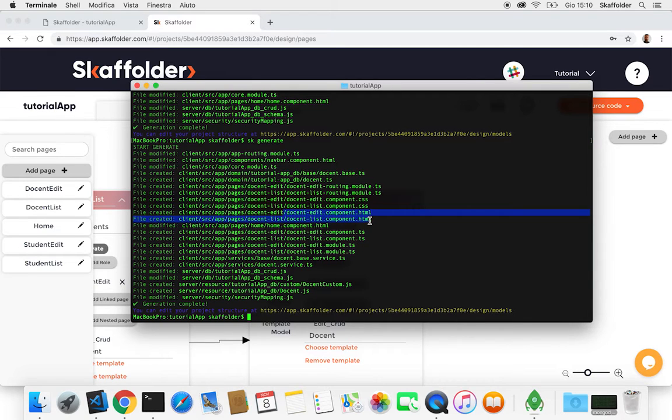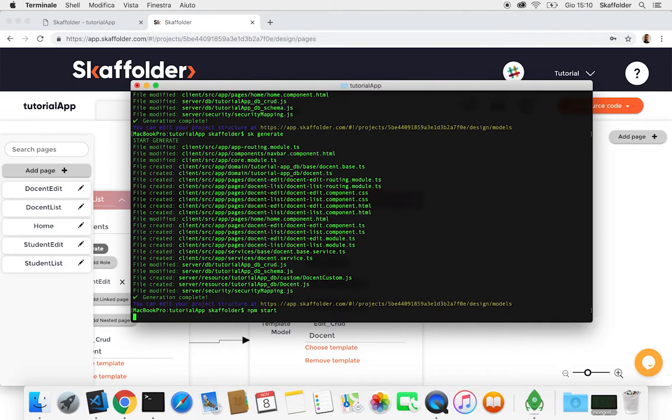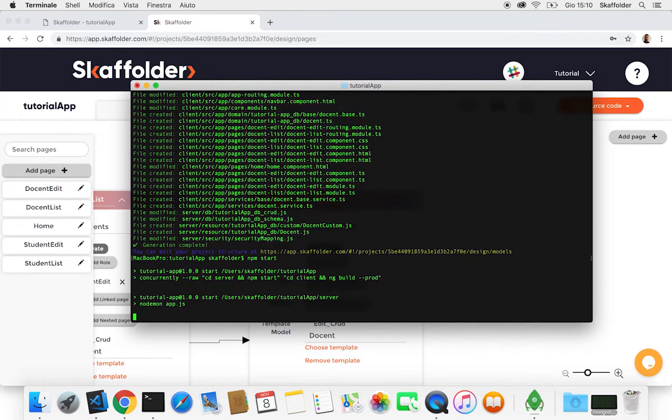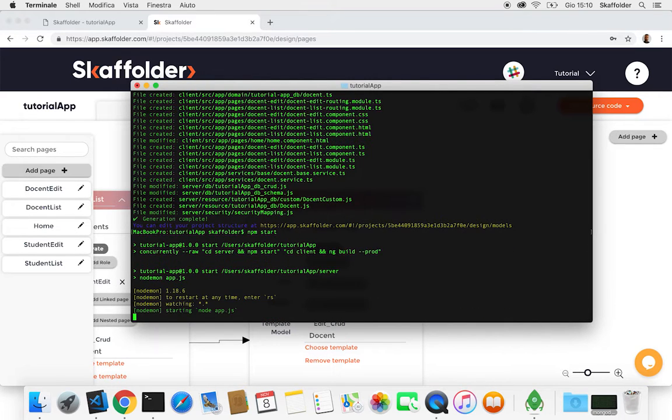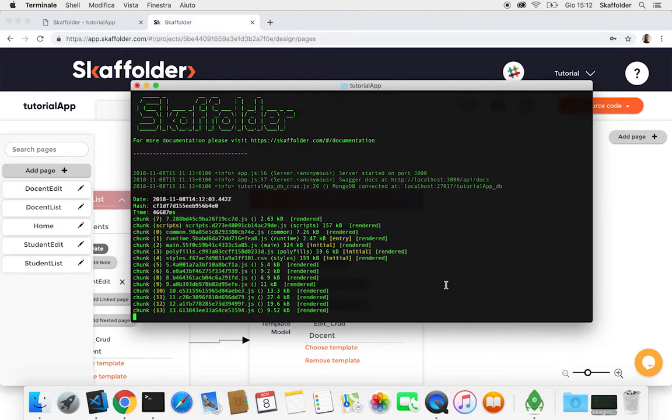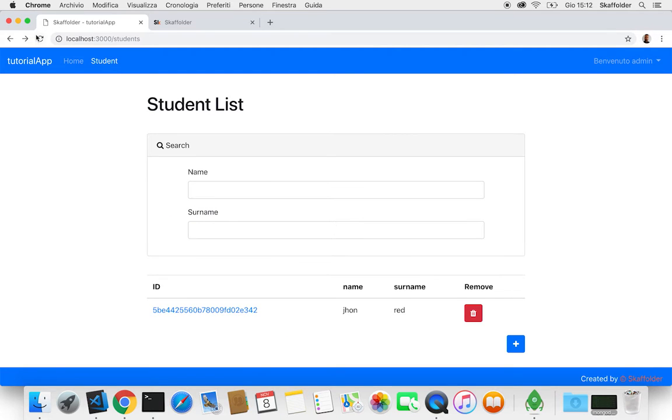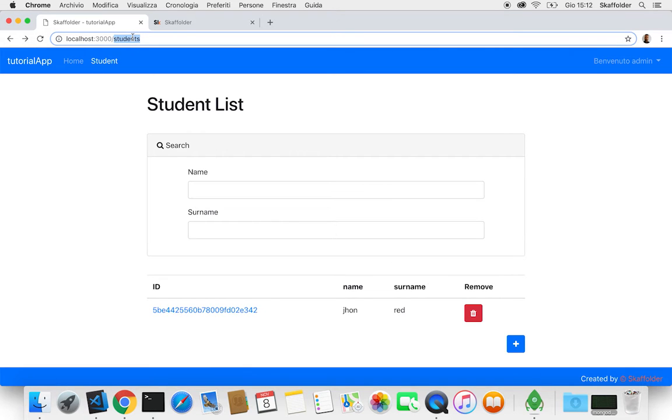So you can see now that those pages have been created. So now we're gonna execute npm start to see how our project came up. So if we now just refresh our page, we are gonna see all our updates on the page.